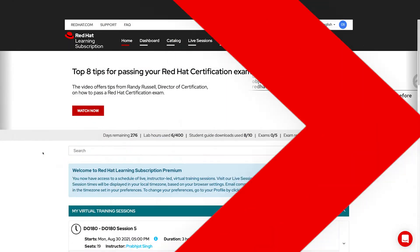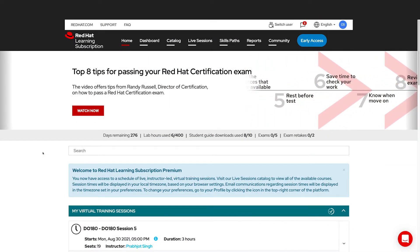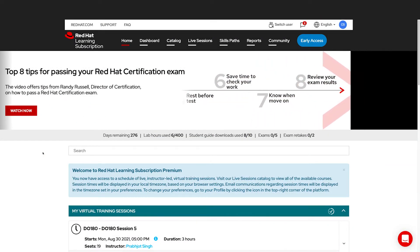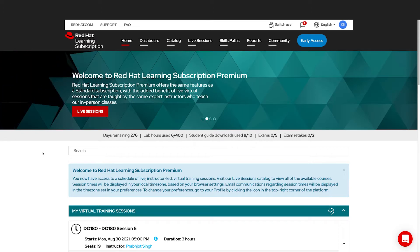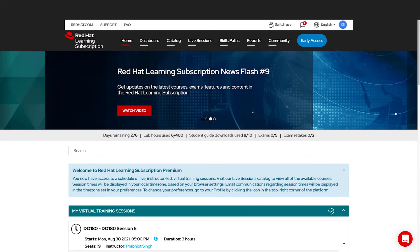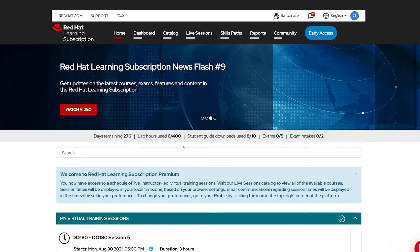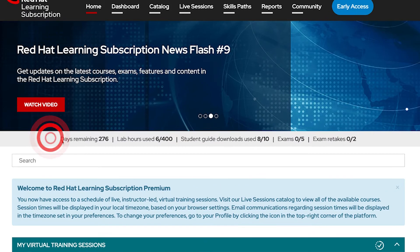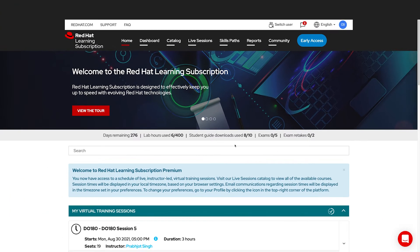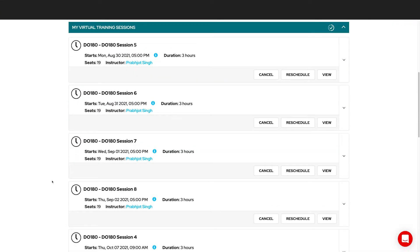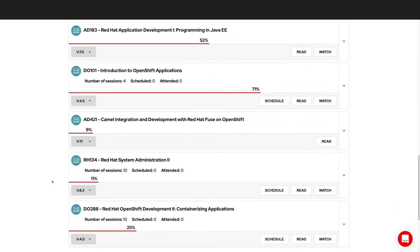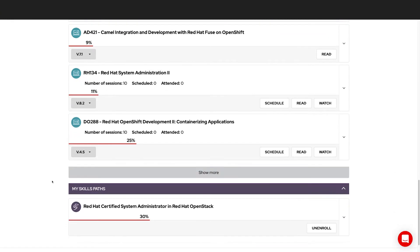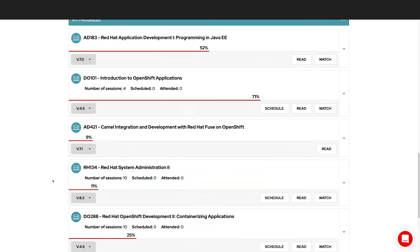All users that access the Red Hat Learning subscription start on the homepage. In here, they can see all the newest features, functionality, courses, and exams that are released. They also have access to a quick dashboard of the remaining hours they have in their labs or exams or student guide downloads. Users can also access the courses they've been working on, so they can jump right back into them as quickly as possible.